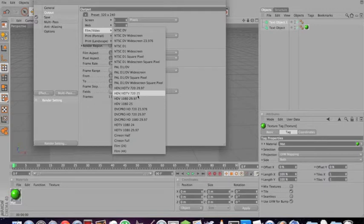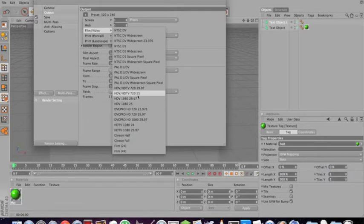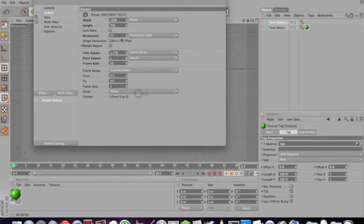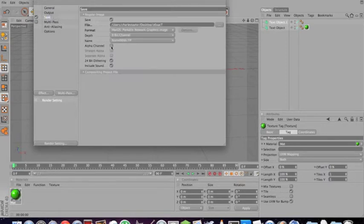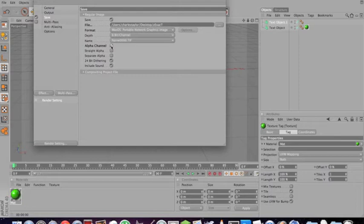Go to output and change the preset to film and video. And change it to whatever you want. I use 720p. Then go back to save, and then make sure you click alpha channel. This will make sure that the background is not black. That the background has nothing in it. So you'll just have the text.